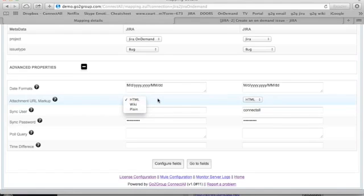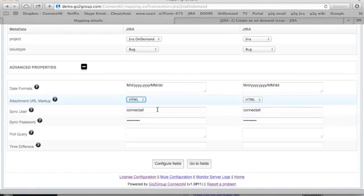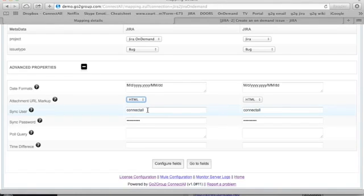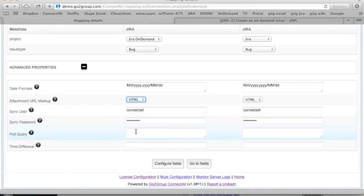You also can define the synchronization user. That user only needs permission to browse, create, and edit issues in the applications.